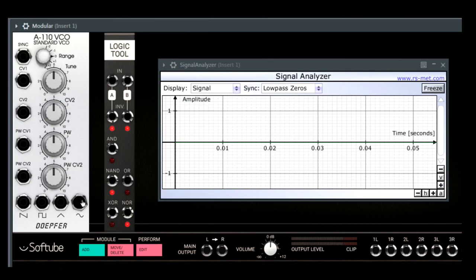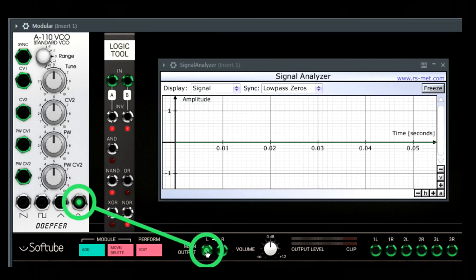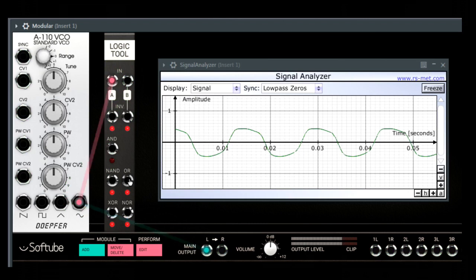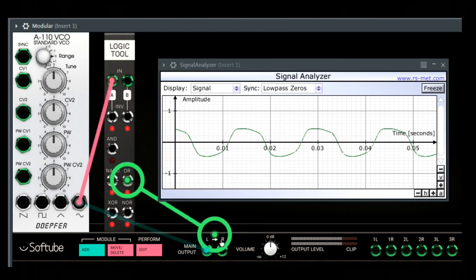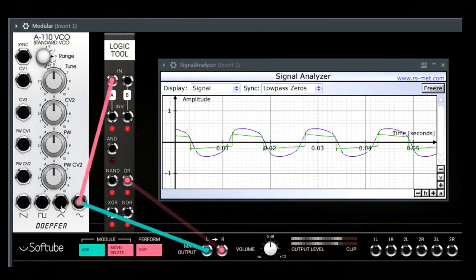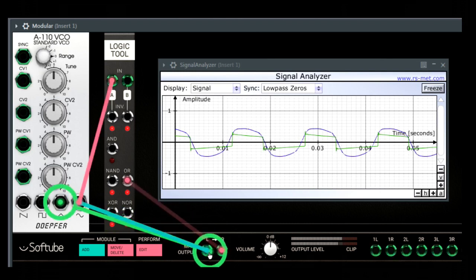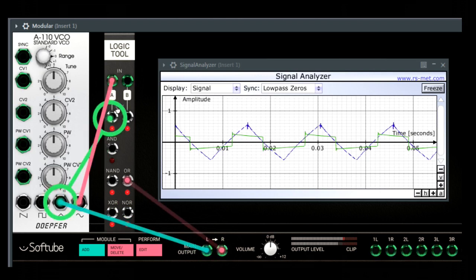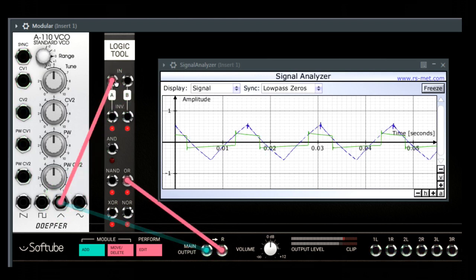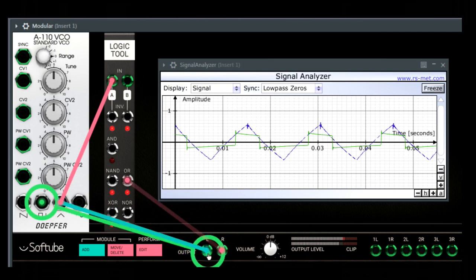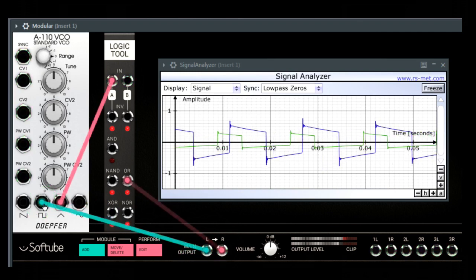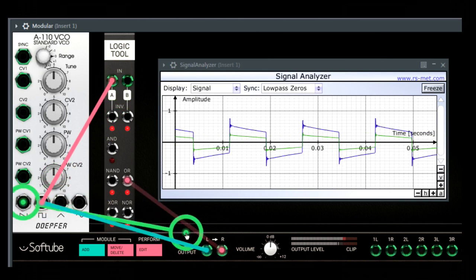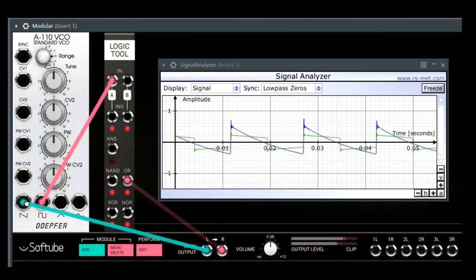The Logic Tool Module doesn't generally put out audio. It doesn't even lead audio through. It simply gives out a high signal or a low signal. The blue graph in the signal analyzer shows the input signal, and the green one shows the module's output. If the change from high to low happens at audio rates, somewhat above 60Hz, then we hear the sound of a pulse wave or a square wave. But we get this wave independently from the wave shape we feed in.